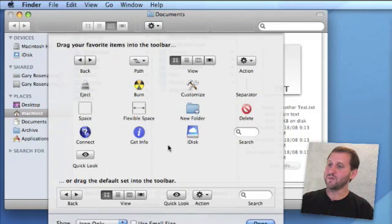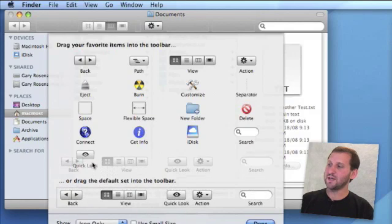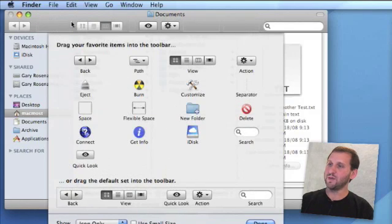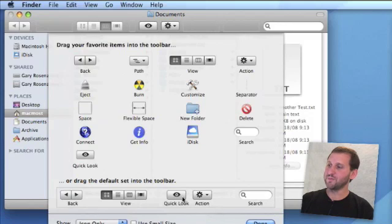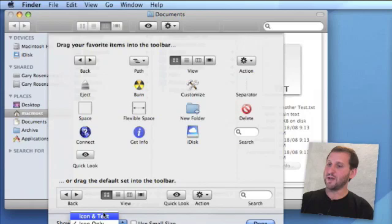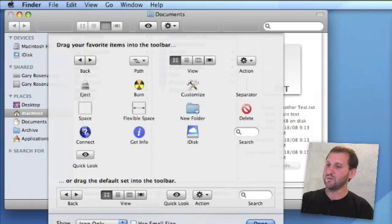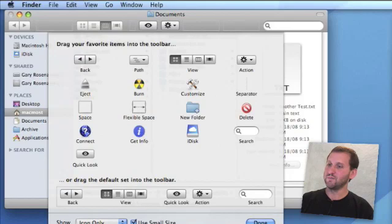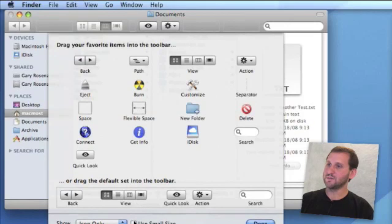You can even add a button to get to this Customize screen. There are all sorts of things. If you want to return to the defaults, drag this entire bar at the bottom up to the top. You can also choose to show Icon and Text, Icon Only, or Text Only. Over here is Use Small Size for the icons.